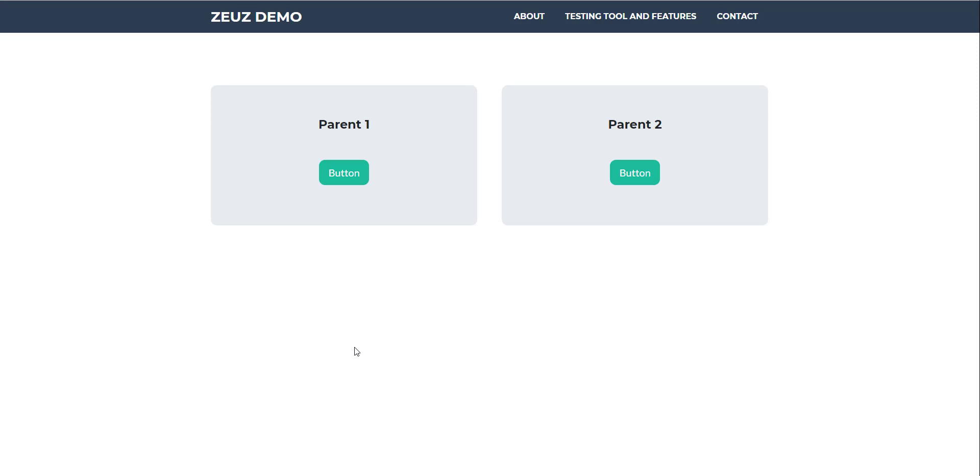Hello guys, in this example we're going to be demoing how to interact with objects that have identical properties. So in this example as you can see I have two buttons here and both of these buttons are identical.